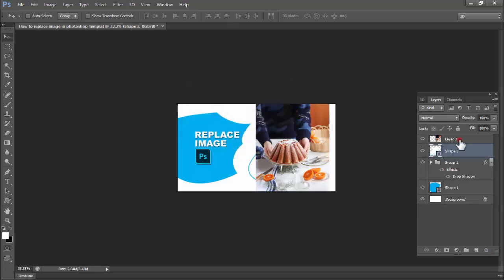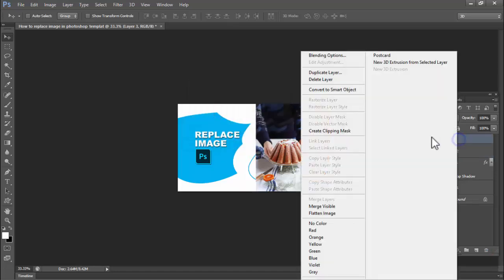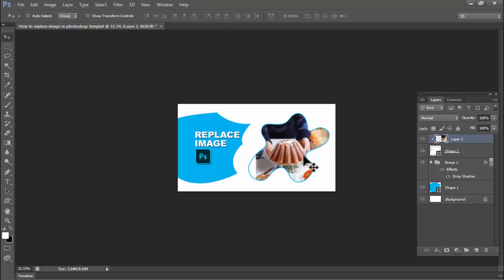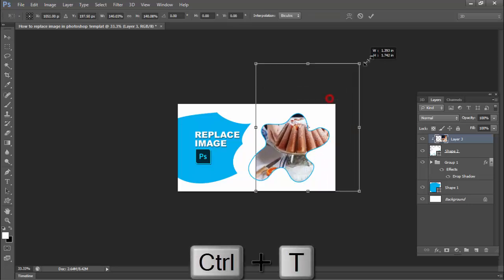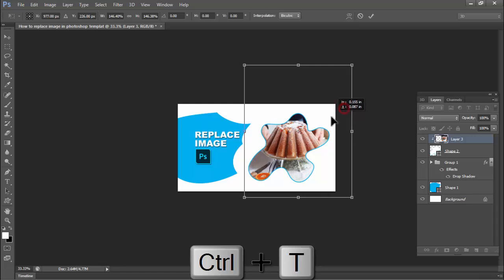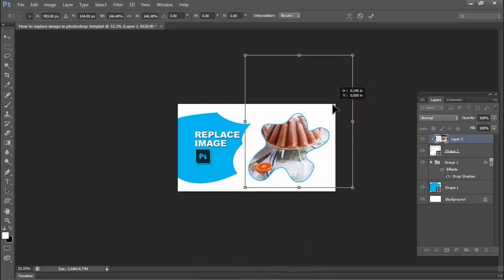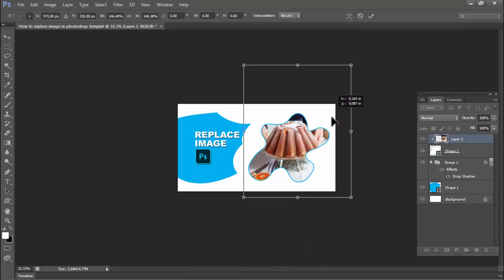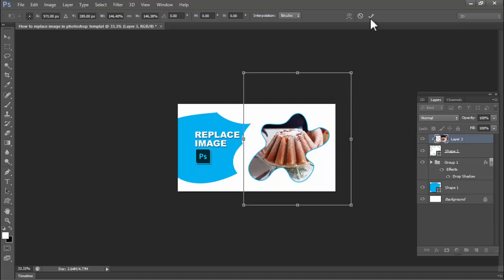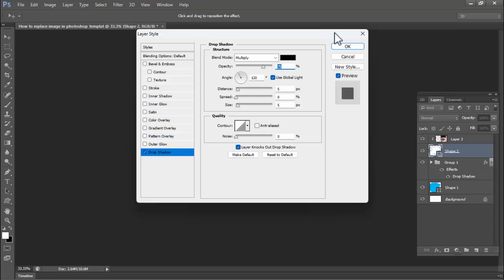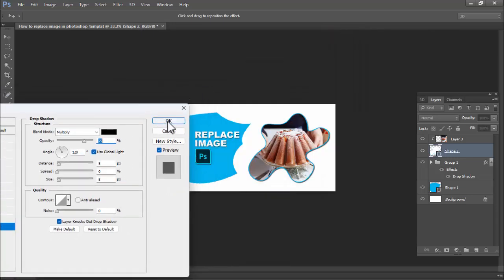Right-click mouse and create clipping mask. Okay, thanks for watching the video. Please subscribe to my channel, like, comment, and share.